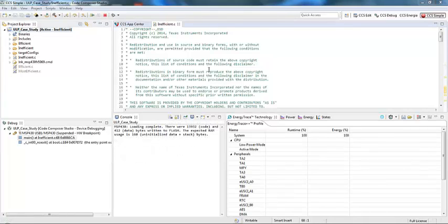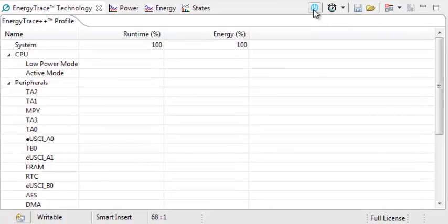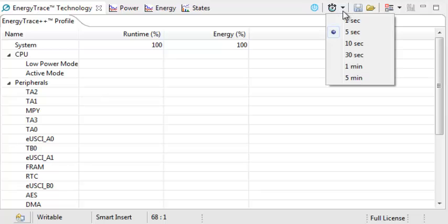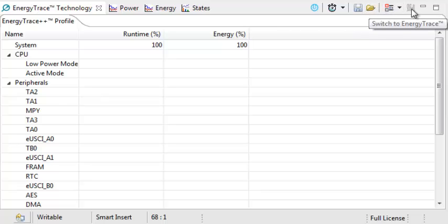Now that everything's set up, I'll give you a few details about the EnergyTrace Technology Control Bar. Here you'll have a number of options: the ability to enable and disable EnergyTrace, a stopwatch feature which enables you to set the time limit for your energy profile. You can then save profiles, load profiles, go to an advanced menu, or switch back to the basic EnergyTrace mode.